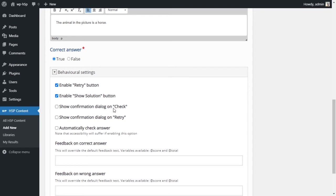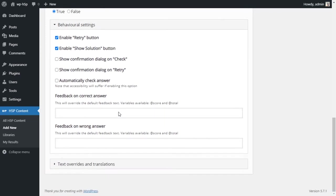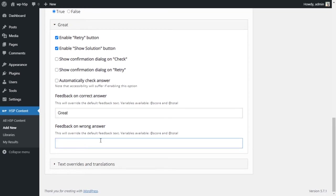Extra confirmation dialogues: before they check, when they click check, do they get an extra dialogue telling them are they sure they want to check their answers or are they sure they want to retry? We don't need those. Feedback for correct answer or wrong answer, let's just say great for the correct answer, wrong for the wrong answer. These are optional.